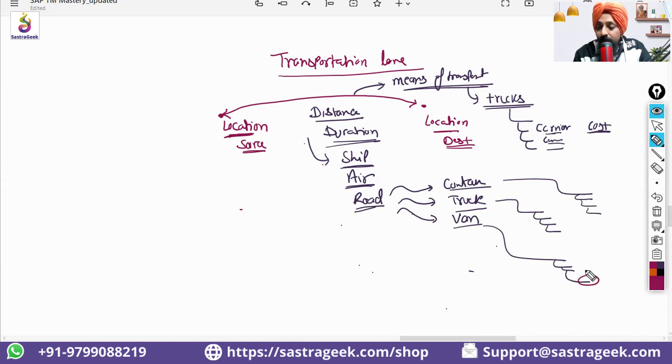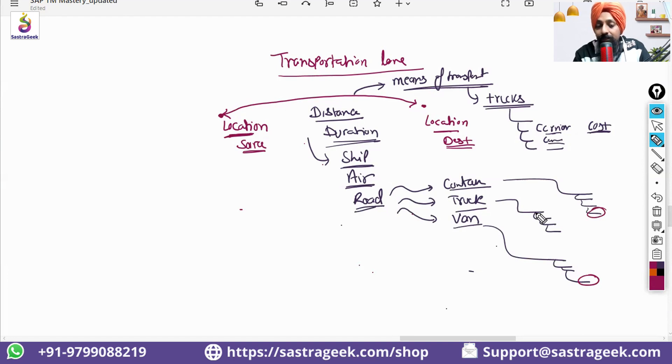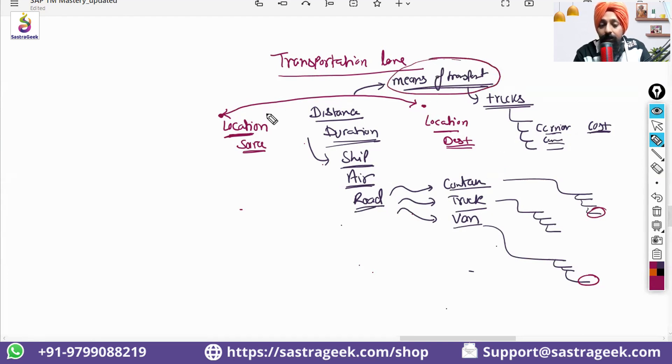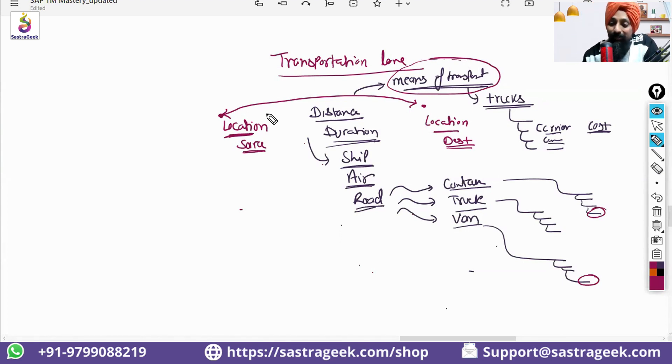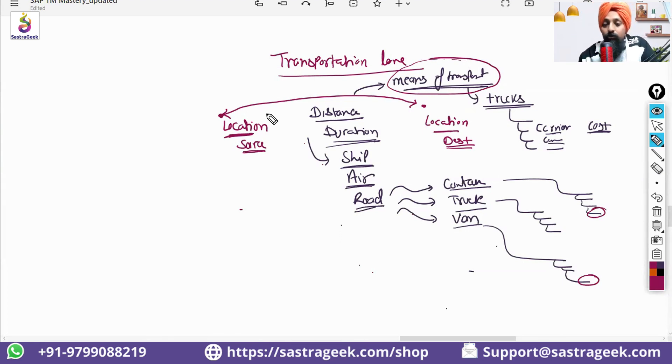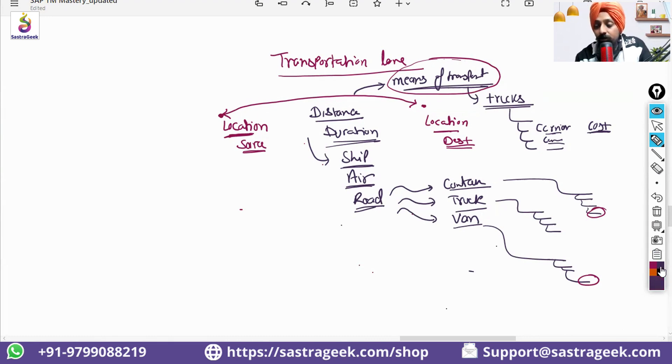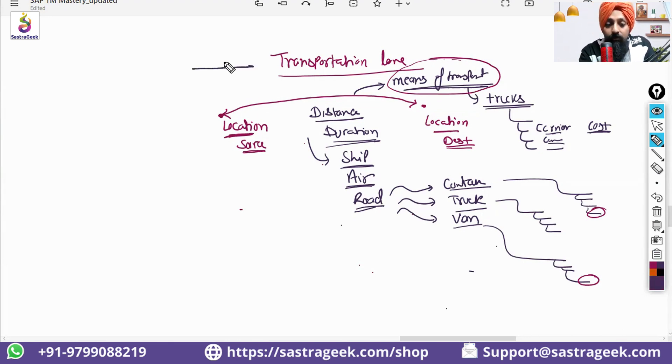So, here, which exact carrier you need to select? Which exact means of transport you need to select? And which exact lane need to be selected? That would be the question. Lanes also can be the multiple. Right? So, this transportation lane is the very important data in perspective of your transportation planning.